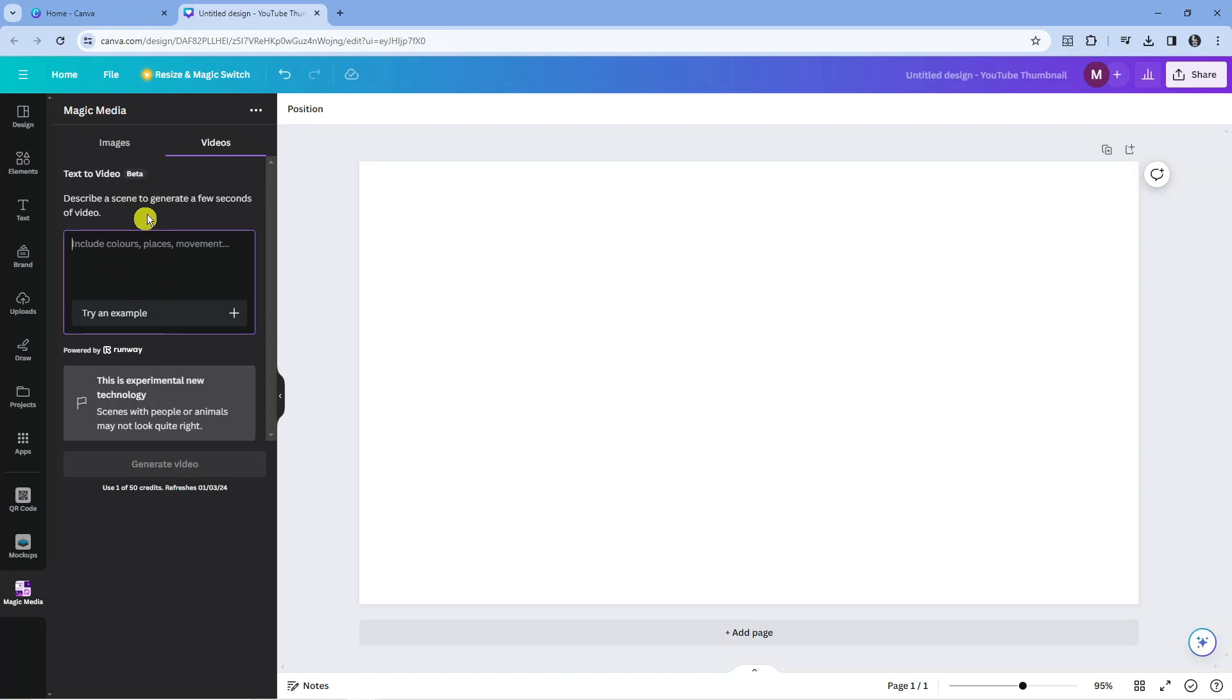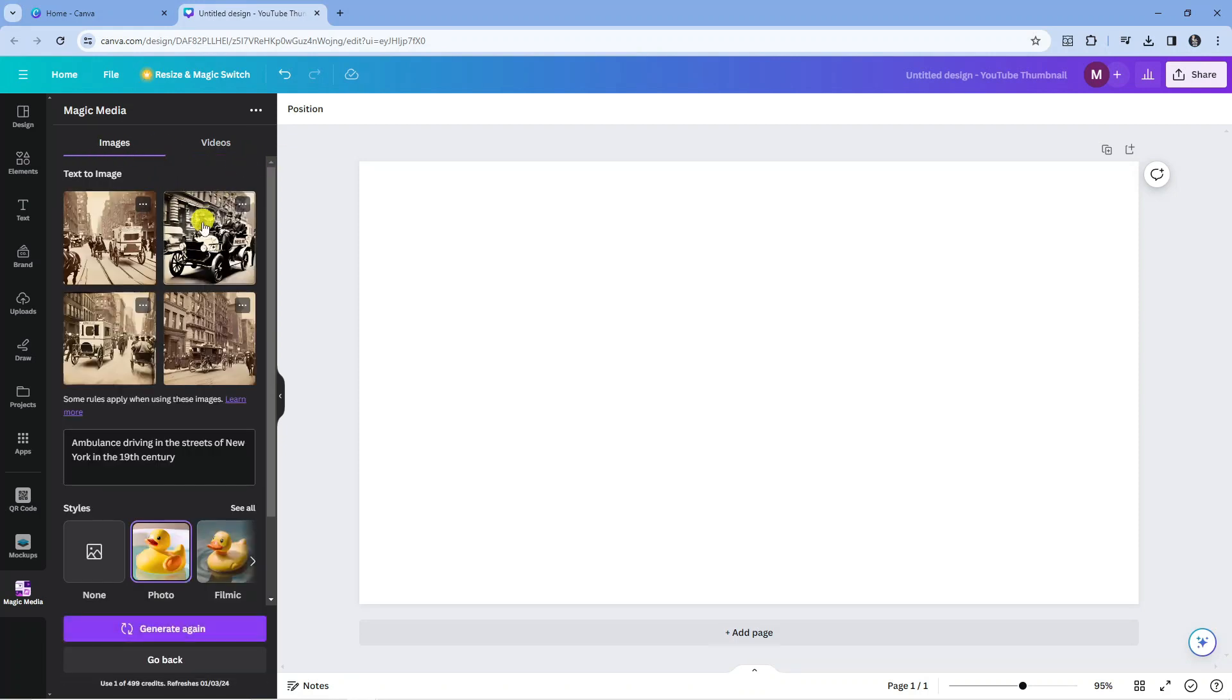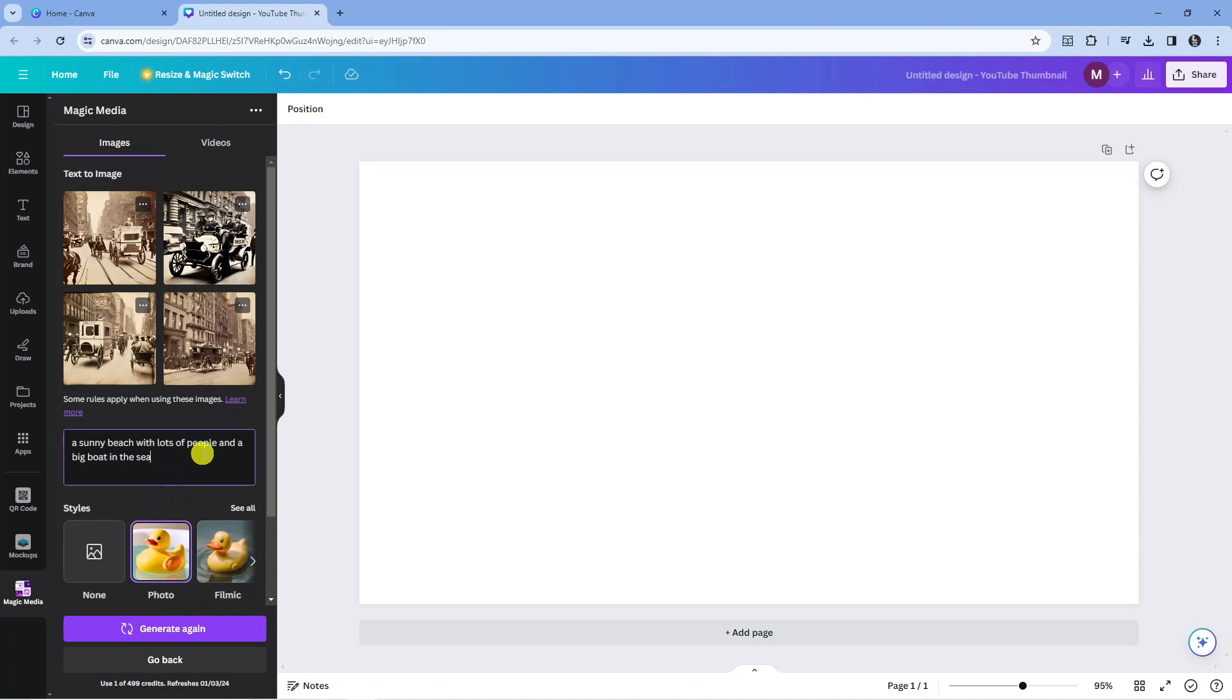It's still in beta for the video version. It's quite a new feature that's been added, but we're going to stick with images. What I'm going to do now is actually generate a description. This time I've just put a sunny beach with lots of people and a big boat in the sea.